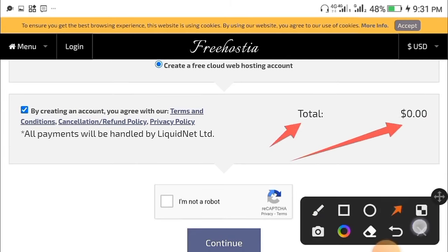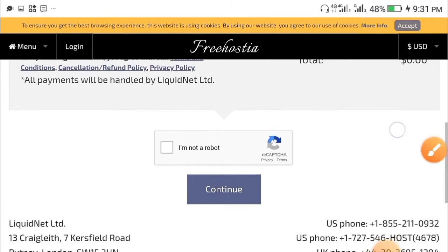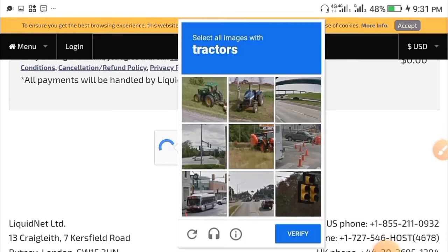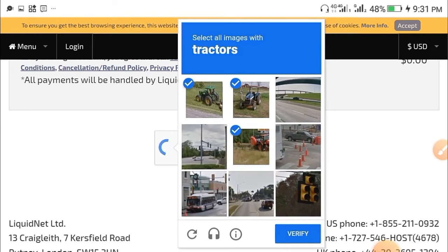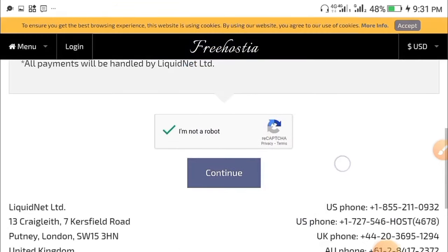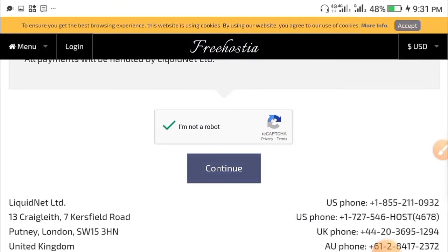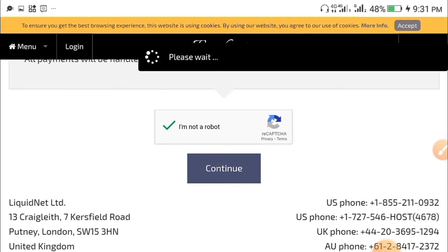As you can see, the total amount is also at $0.00. At this point you need to confirm you are not a robot, so complete the reCAPTCHA verification. After verifying, go ahead and click Continue.